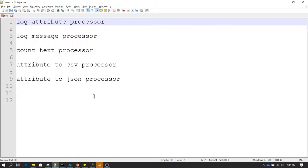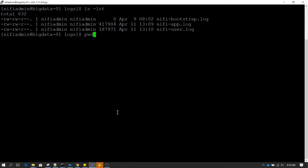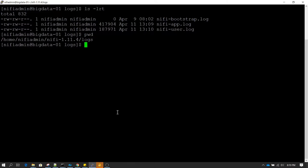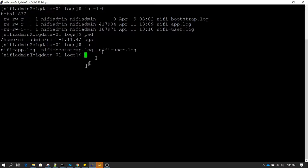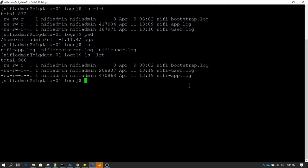I'll be showing that to you. When I say log file, what I mean is if we go to our NiFi directory where we have installed NiFi and navigate to the logs directory, inside that we can see there are three files. Whenever we use Log Attribute or Log Message processors, those logs get stored inside the nifi-app.log file.